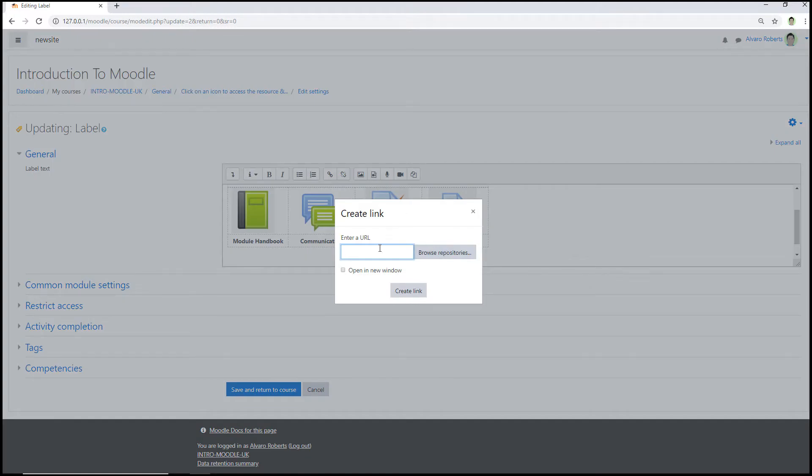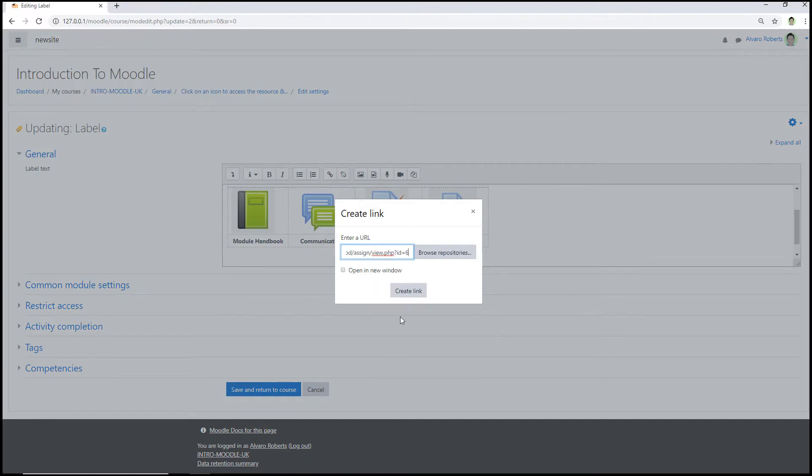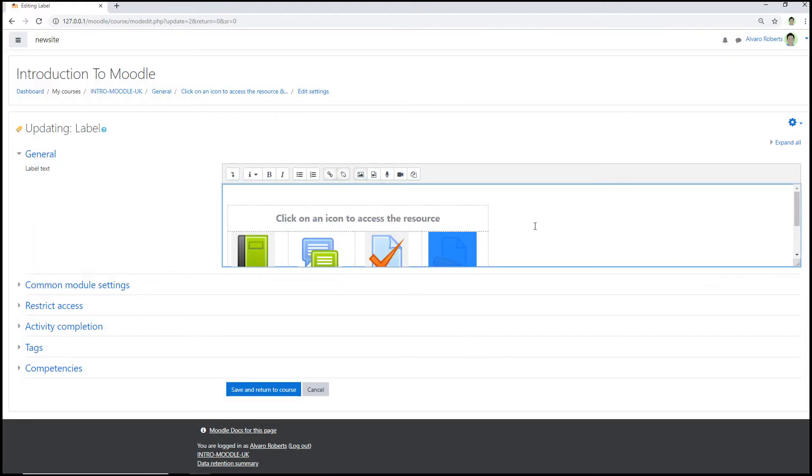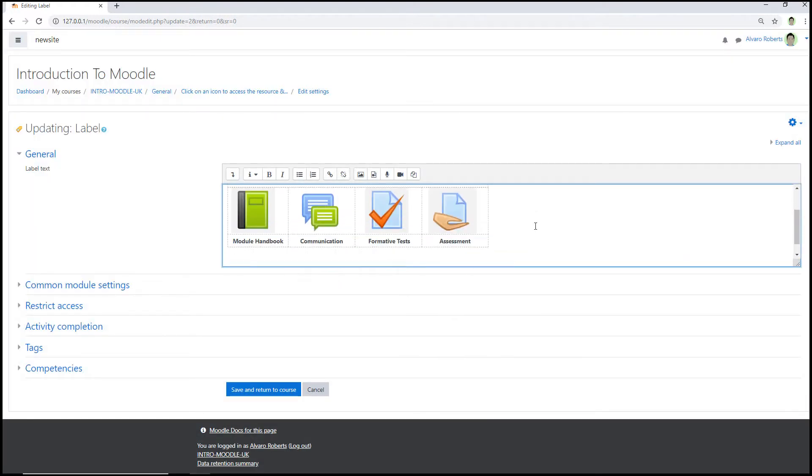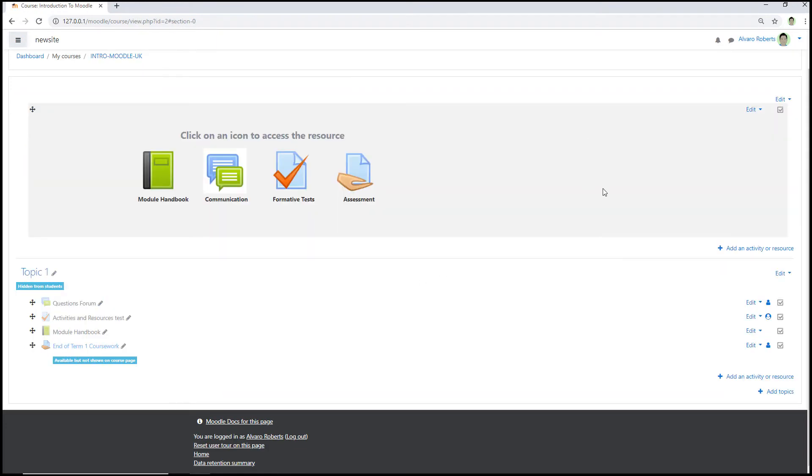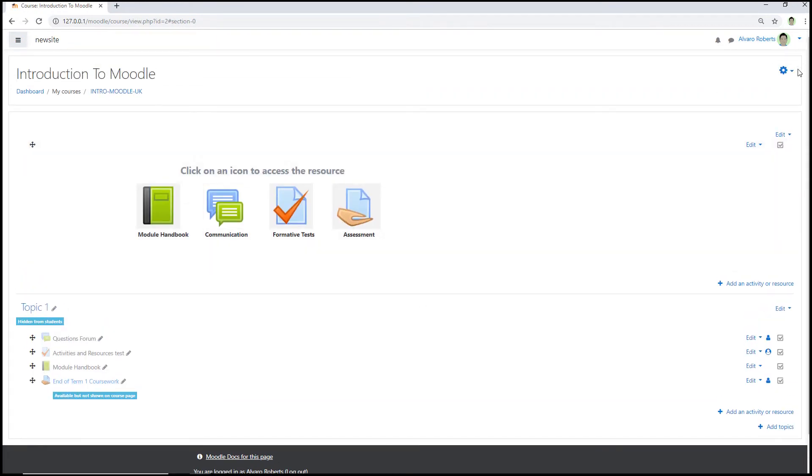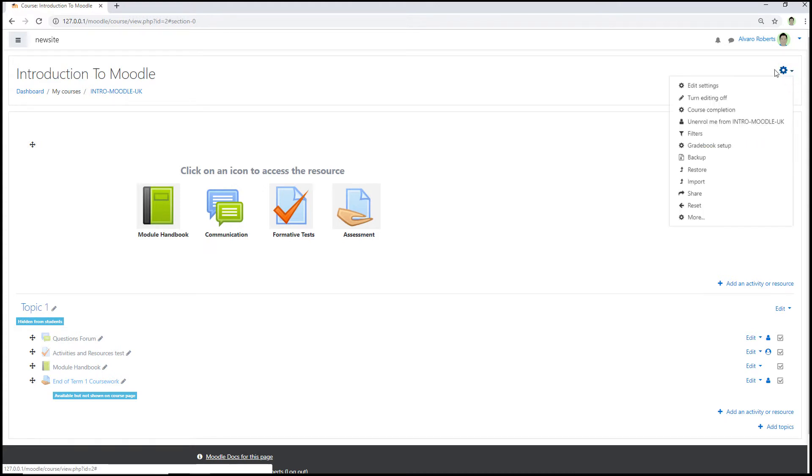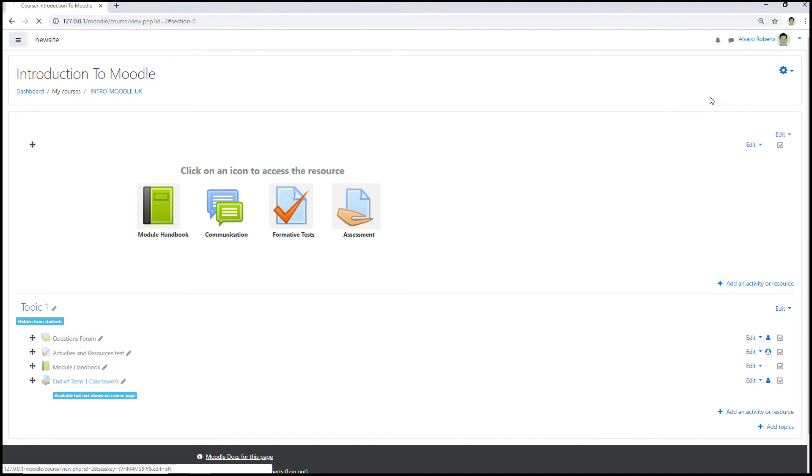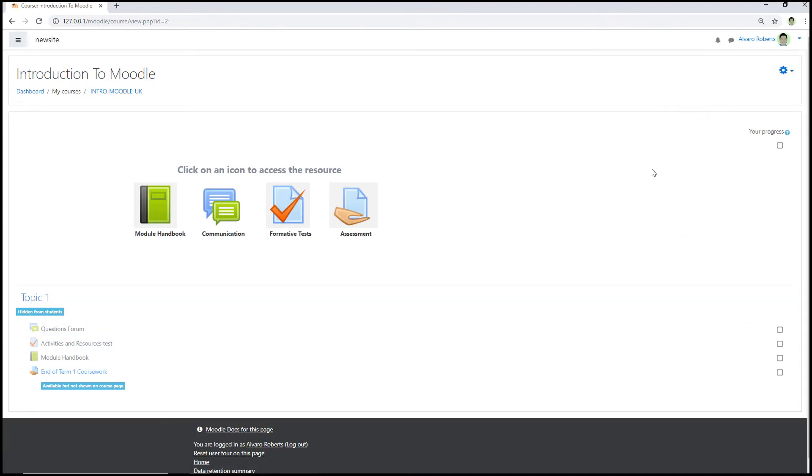Then in a pop-up window just paste in that URL and then press create link. Click away and then press save and return to course. And then just turn editing off by going up to the top right again and then in the cog icon pressing that and then selecting turn editing off. And then it's done.